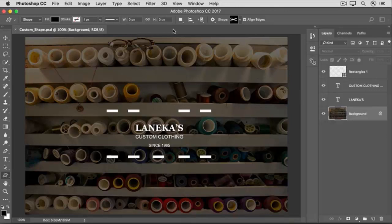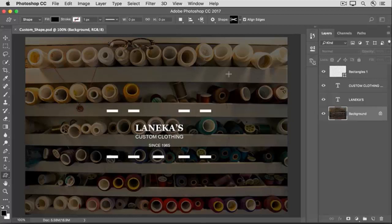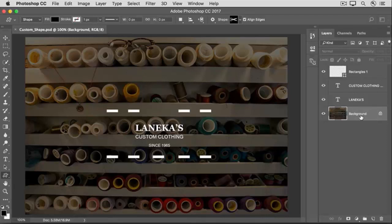Before I draw out a scissors shape with this Custom Shape tool, I'll take a look at the Layers panel, and I'll make sure that I've selected a layer above which I want the new shape layer that Photoshop will make to be created. I've got the background layer selected.